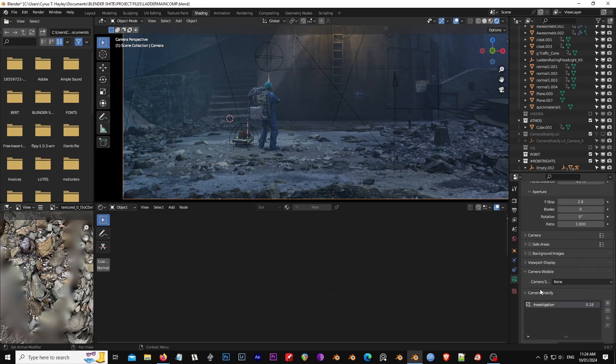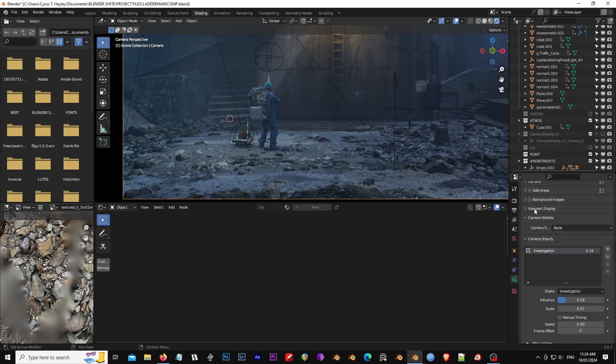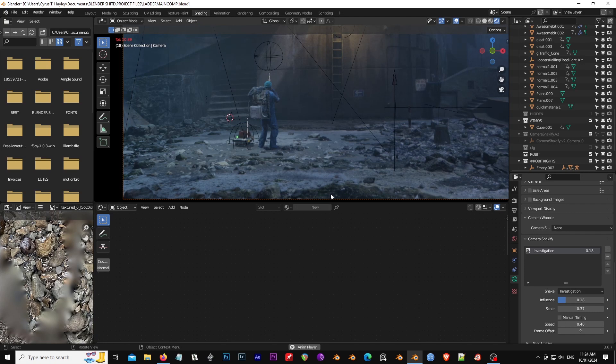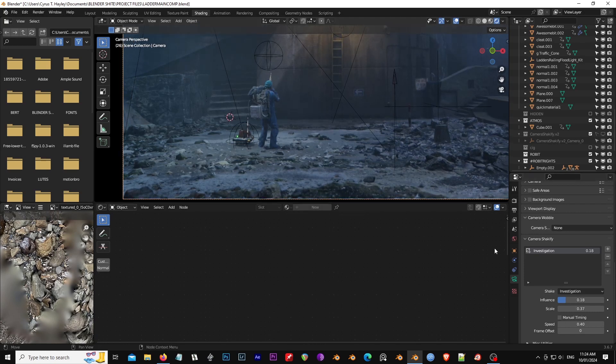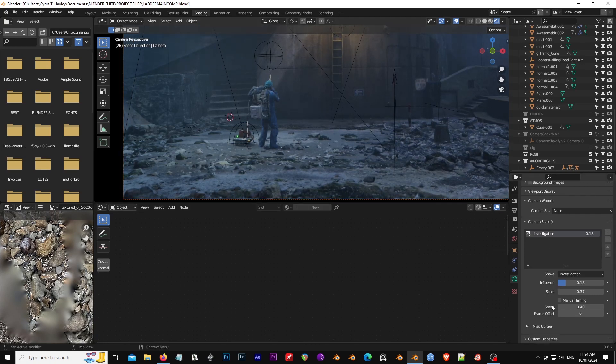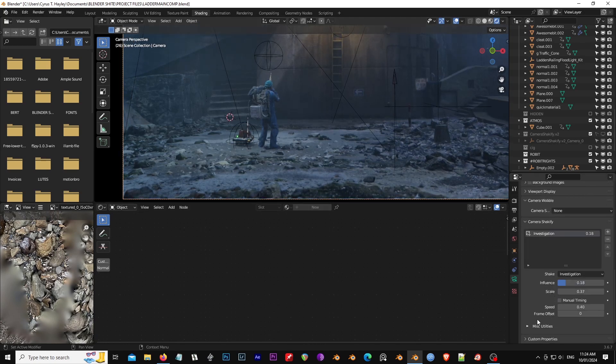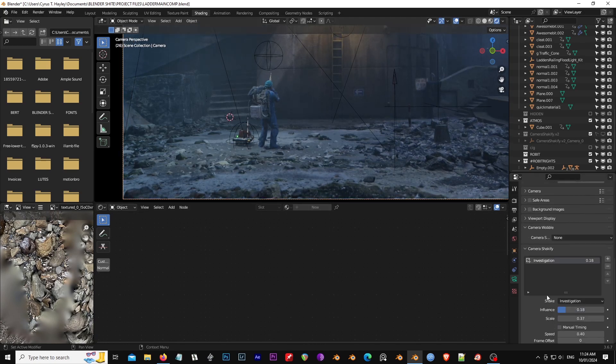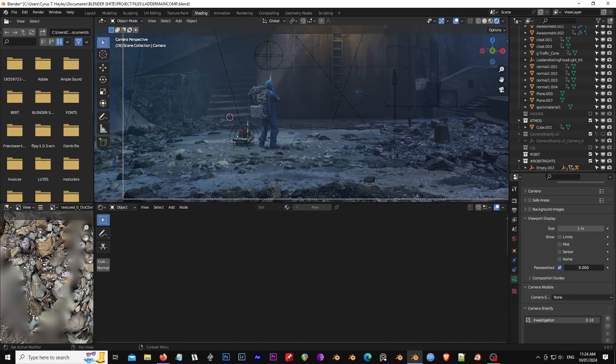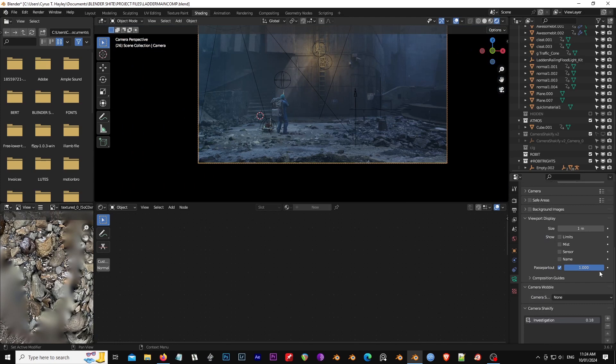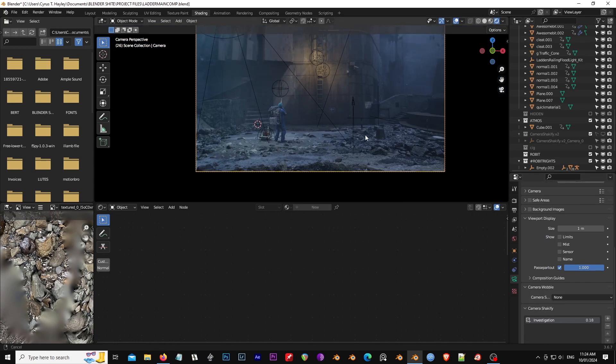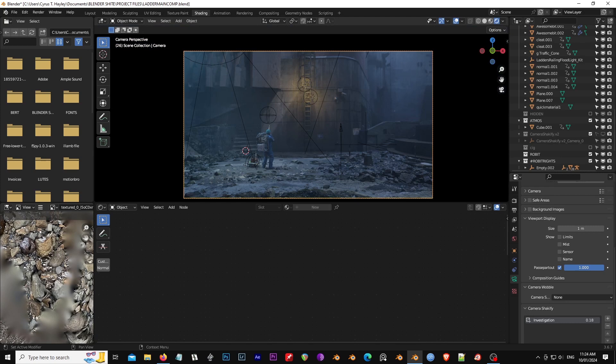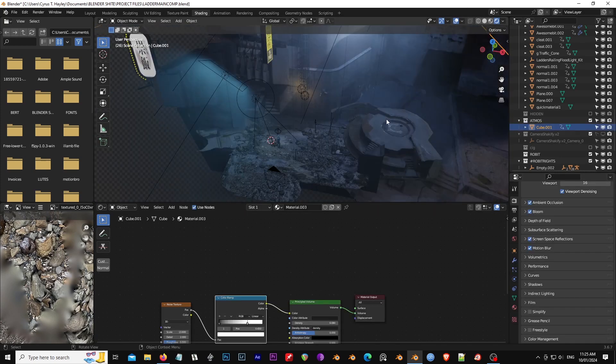Yeah, obviously the Shakeify, just for that little subtle movement. That's it, really. I always do Passepartout. Because, yeah, that's the first thing you want to do. And you want to set up your framing as early as possible.